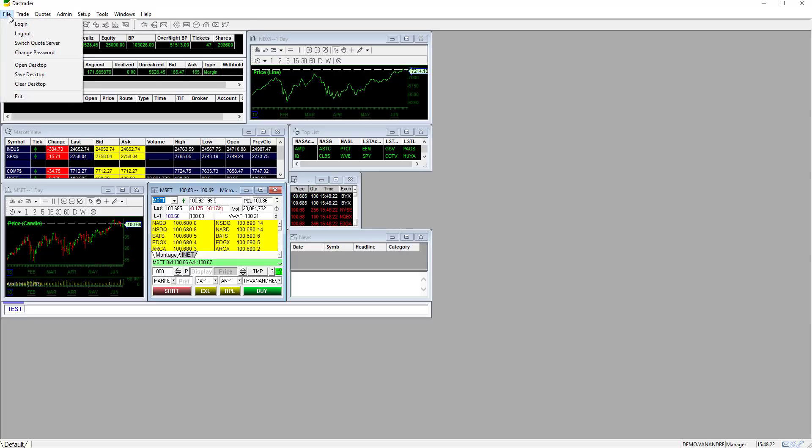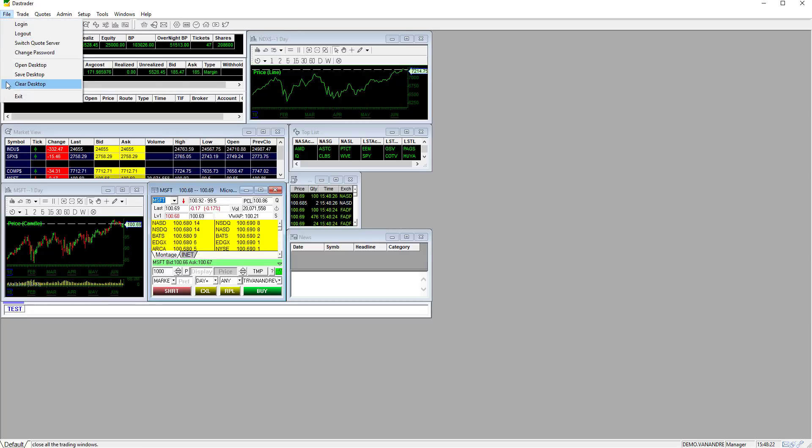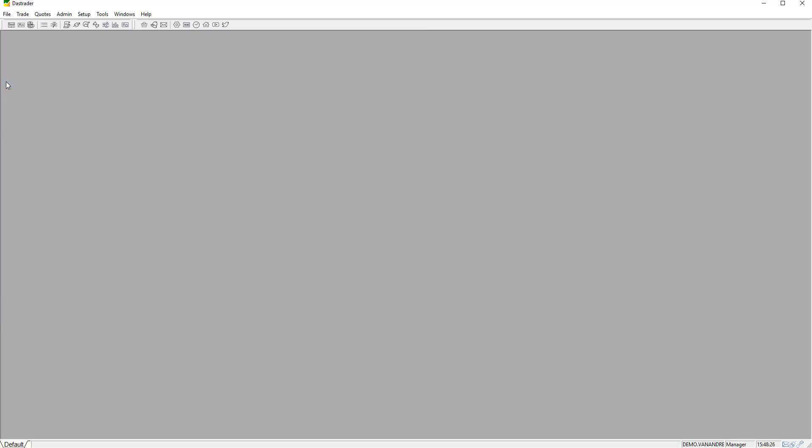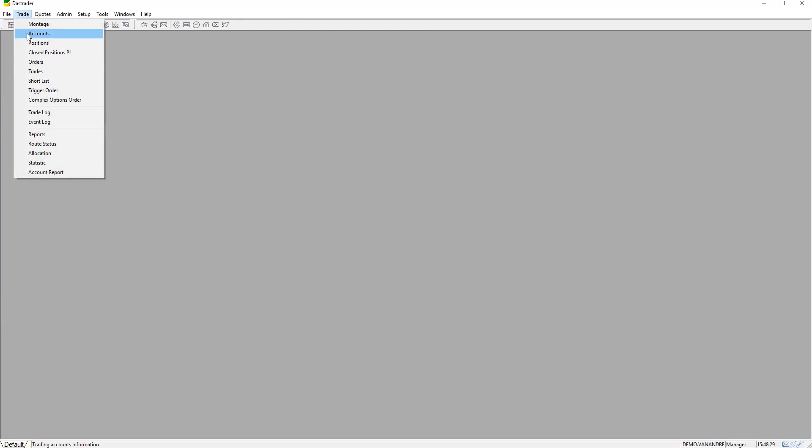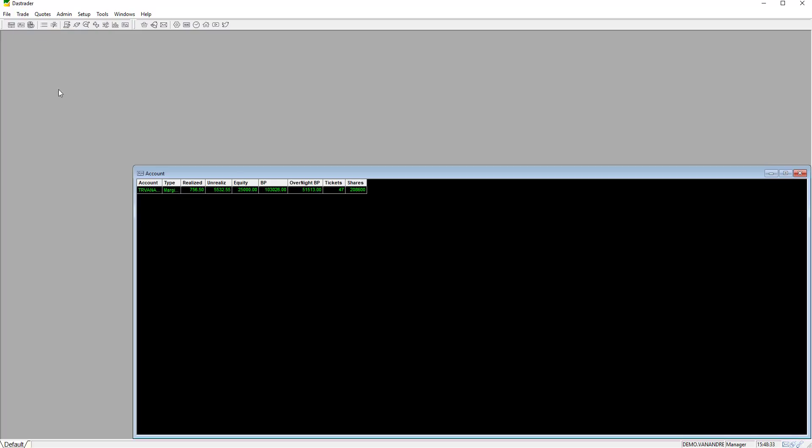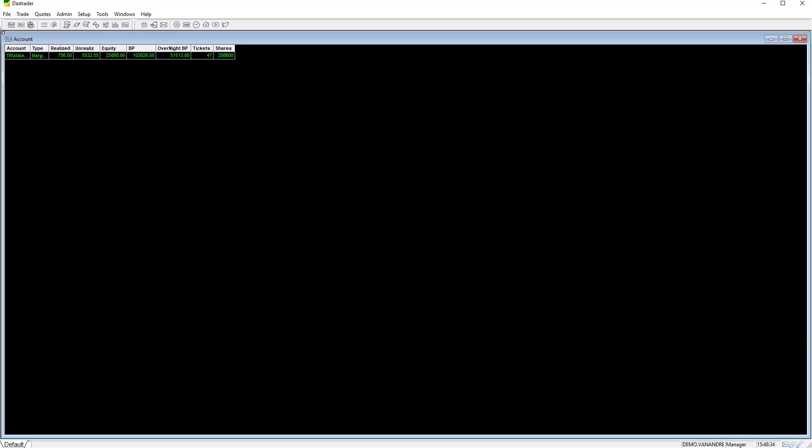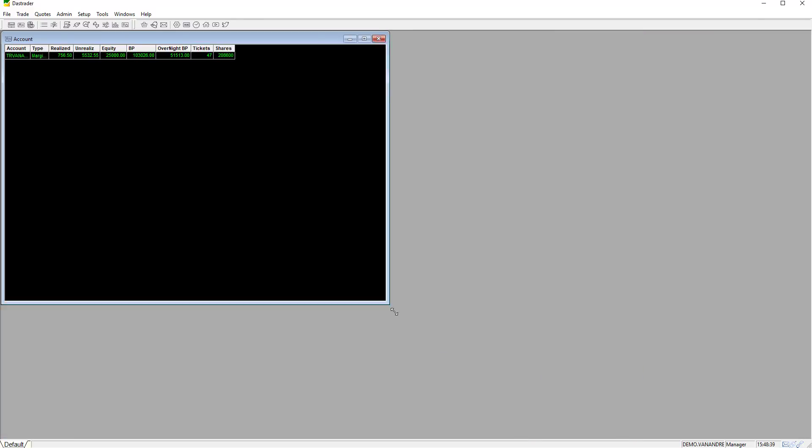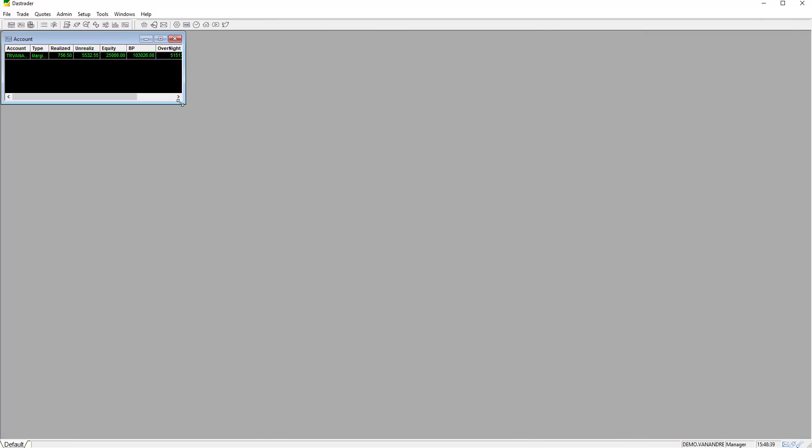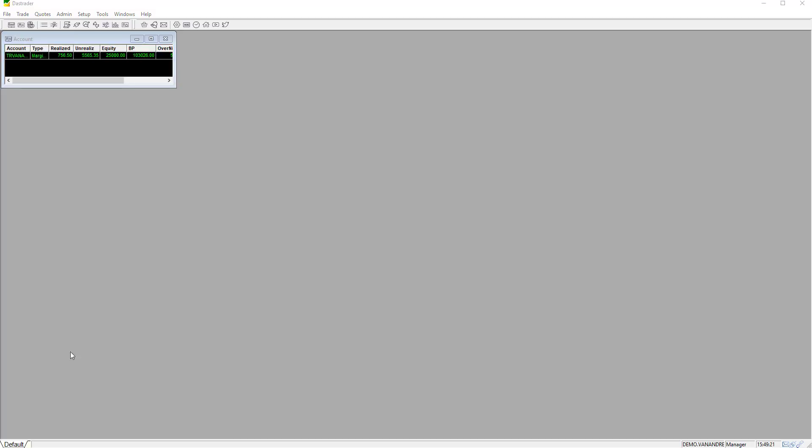To clear desktop go to file and click clear desktop. Now let's add the first window by clicking trade and then accounts. Note that all windows can be resized and moved to any position of your liking. The account windows will show you information such as equity, buying power, realized and unrealized P&L.